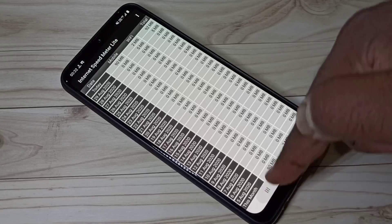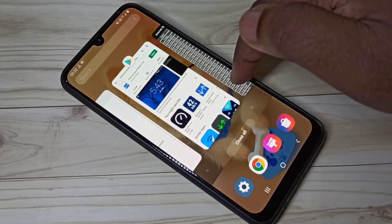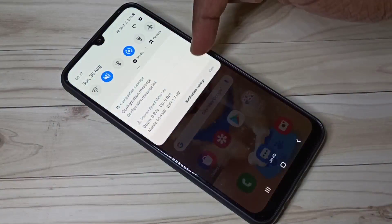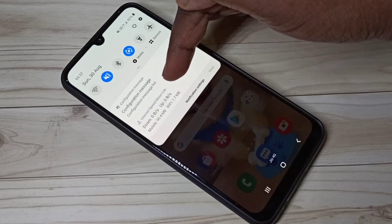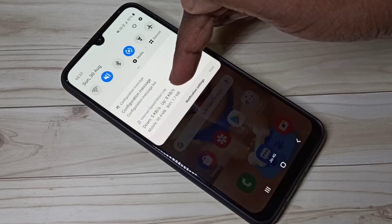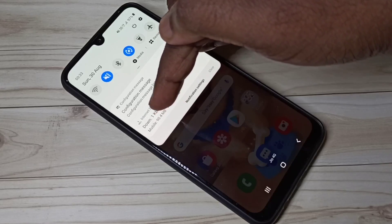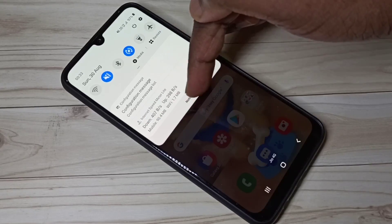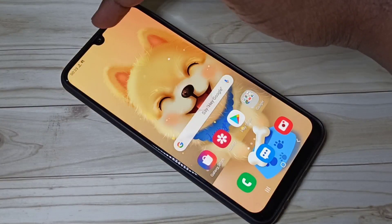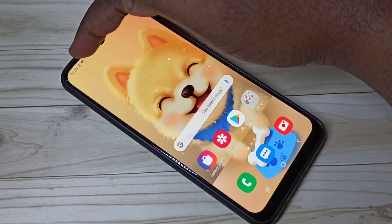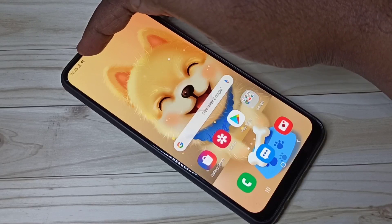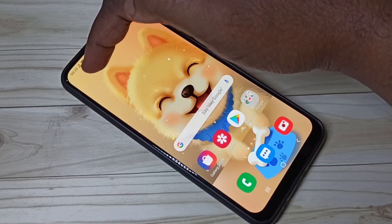Let me check. In the notification you can now see upload and download speed, plus mobile data usage and Wi-Fi data usage. In the status bar you can see the network speed or internet speed.